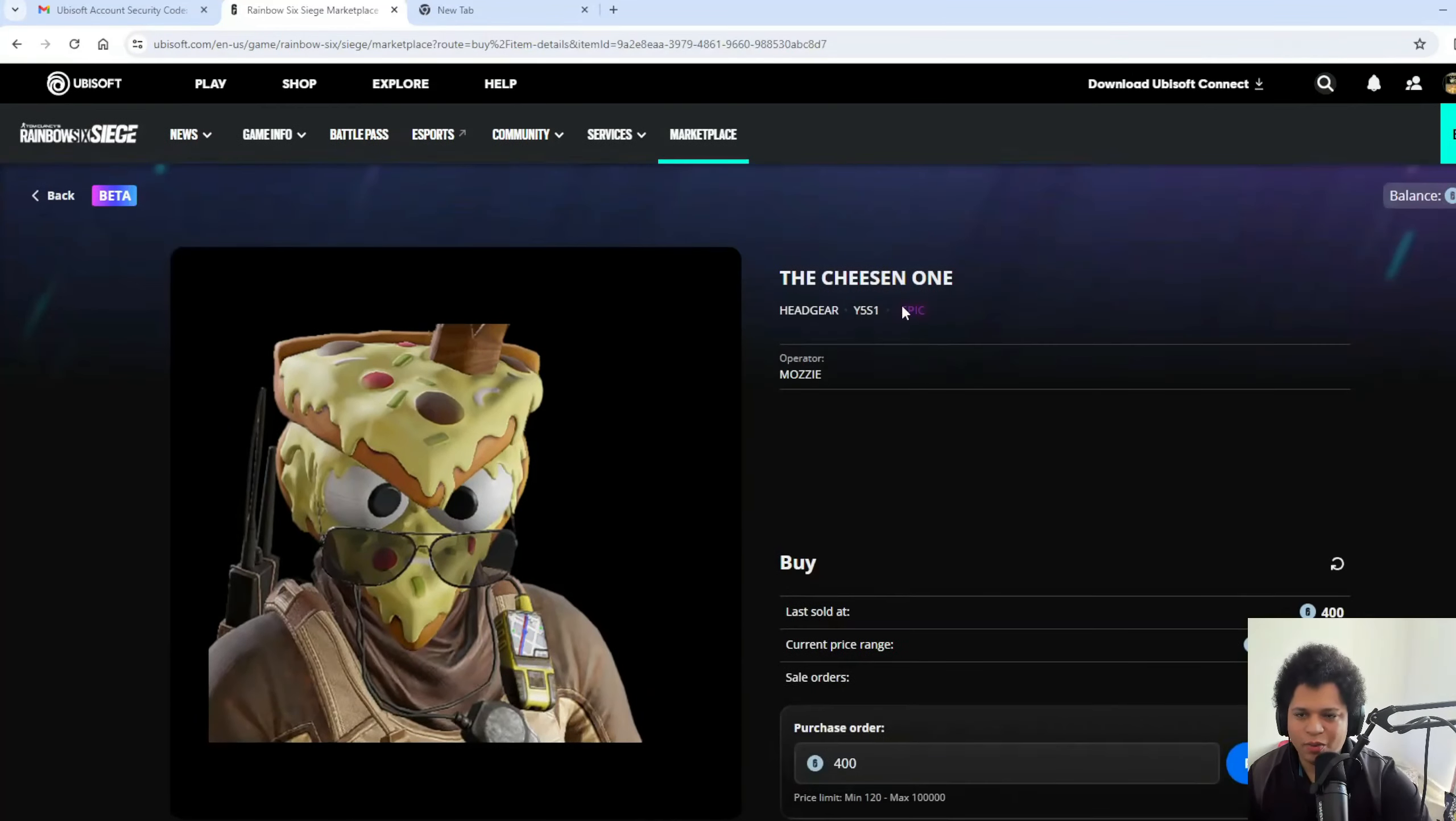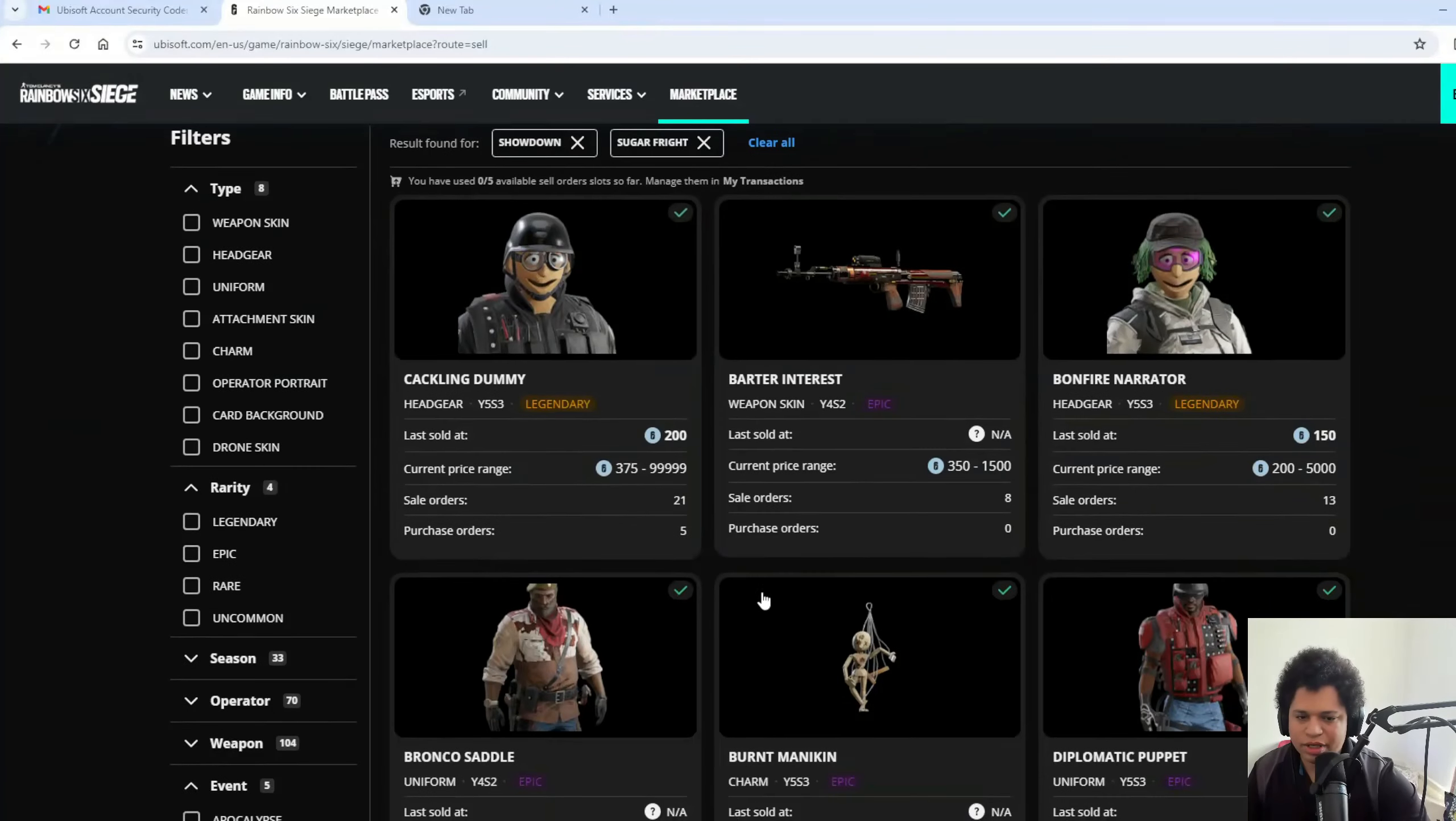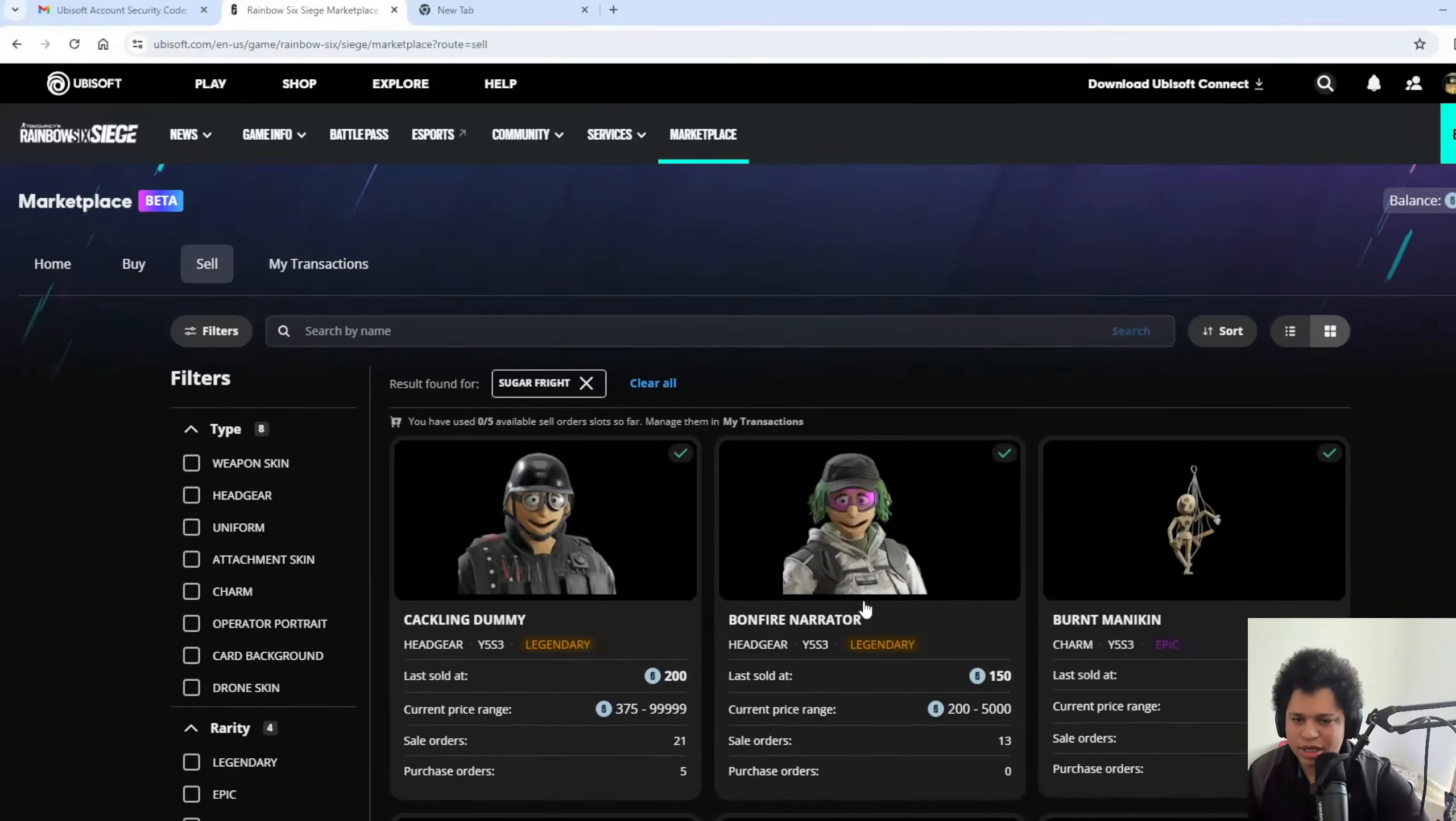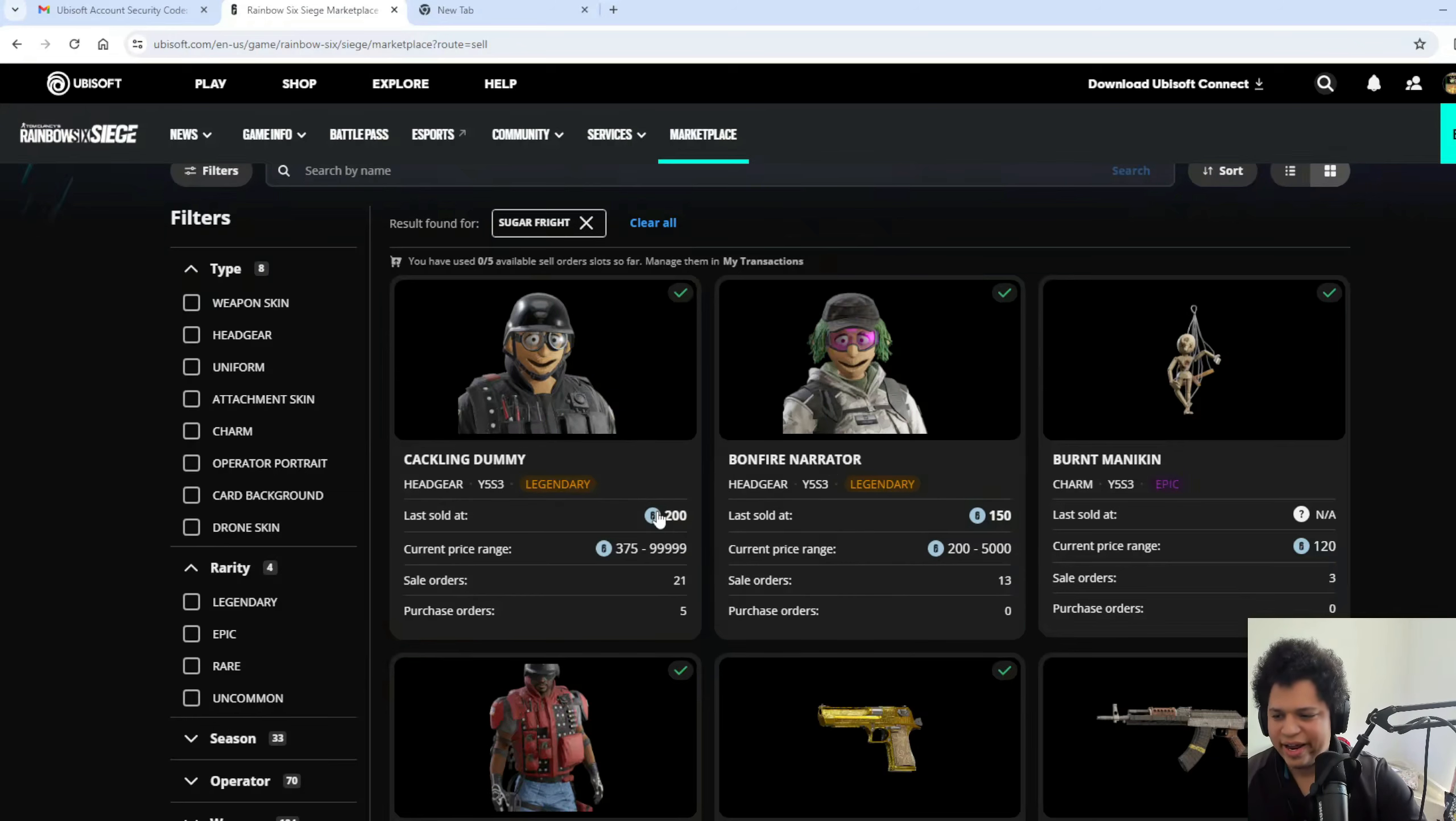Let's see, let me try to sell something. Let me try to sell something. Okay, event. I don't want epic. I want Sugar Fright because Sugar Fright was an event that I didn't really care as much about those skins, so I didn't get many of them. I think I got the, okay well, I care about these but the headgears here. Okay, so let me try to sell something.